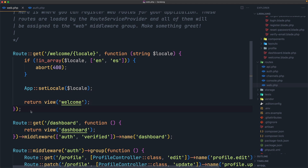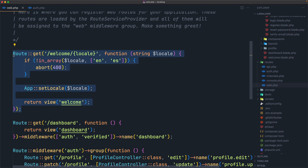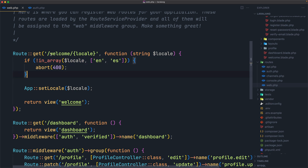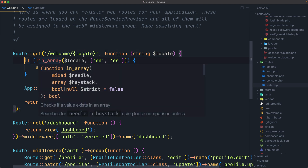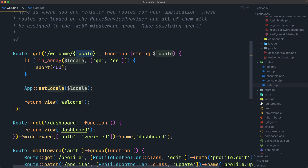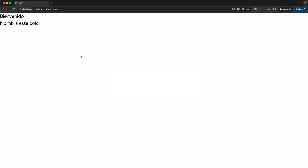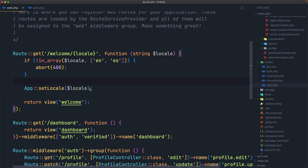Hello friends, Tony here. In the previous video we worked with this example, copied from Laravel. We create a route get 'welcome/locale' and check if it's not in the array — locale 'en' or 'es' — we abort; otherwise we say app setLocale to what the locale is. For example 'es', and Laravel sets the locale to 'es' and translates what we have in the welcome view.